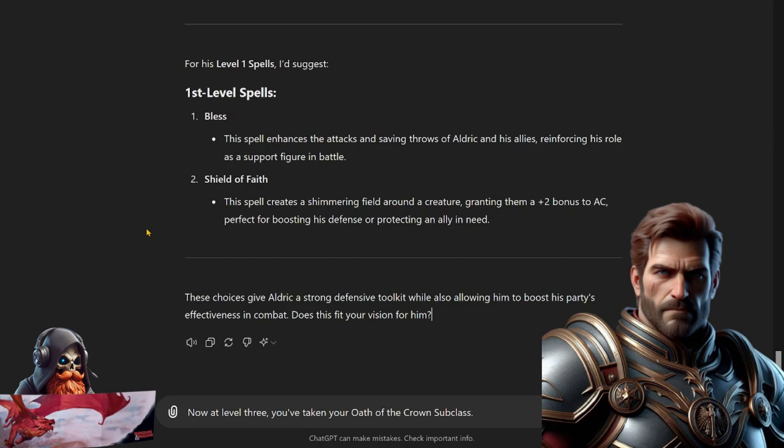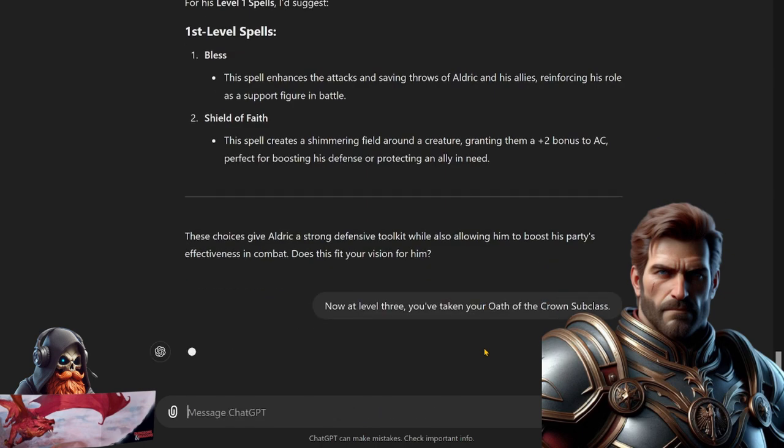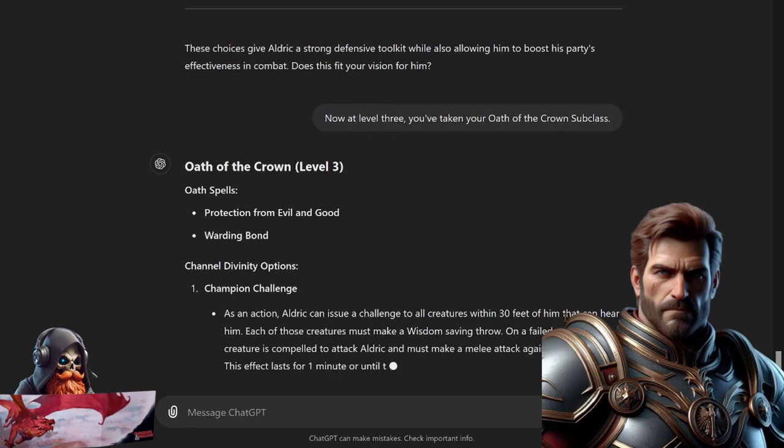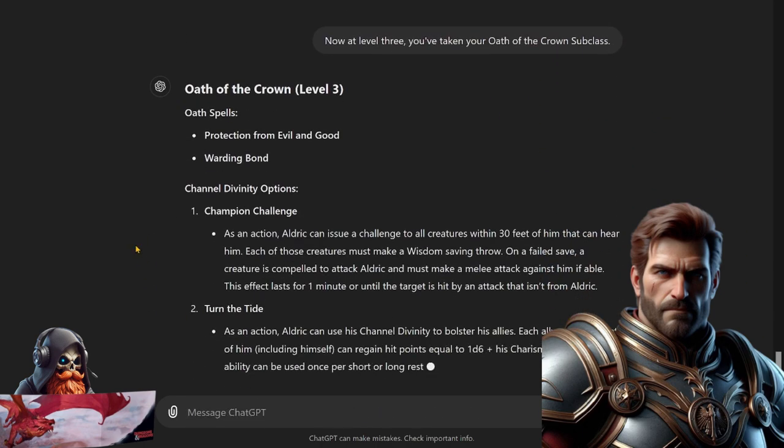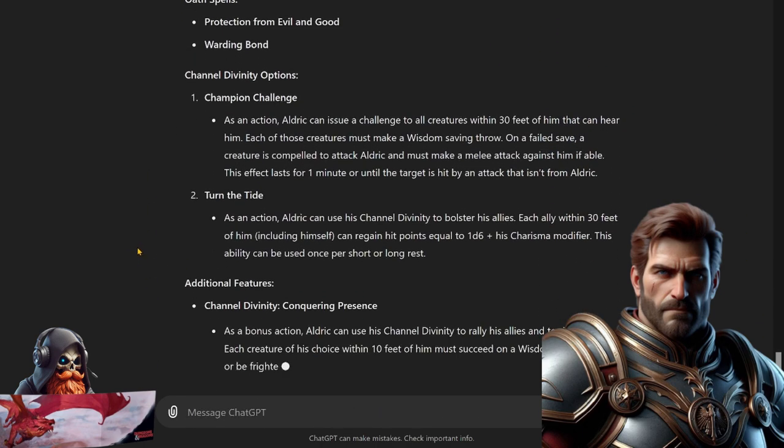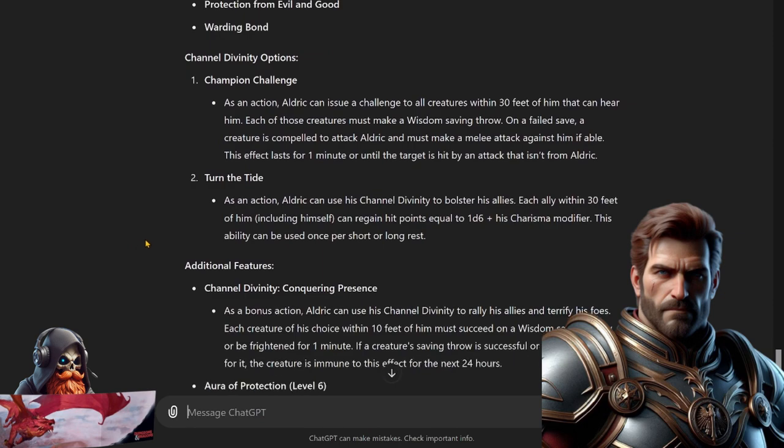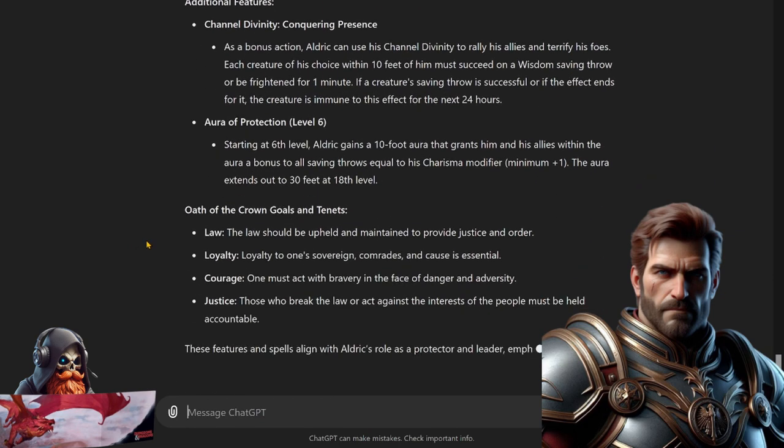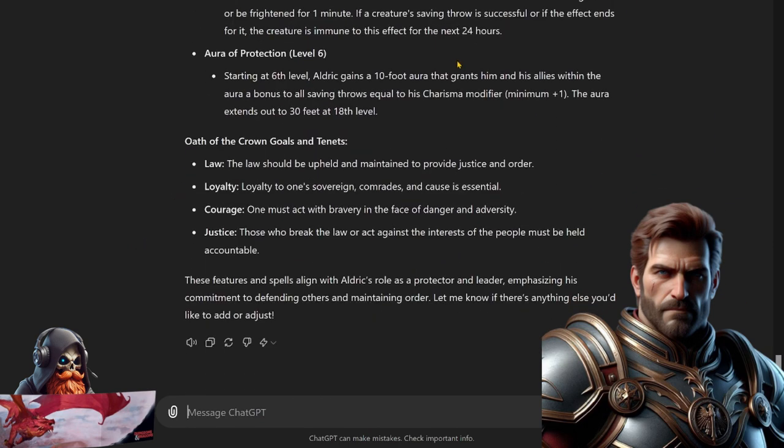Does this fit your vision for him? Well it's more about your vision ChatGPT, not mine. But I'm going to remind you that you're now level three, so you've taken your Oath of the Crown subclass. You don't really get any new features to be chosen at this time, but I'm just going to let ChatGPT know so it has that in its memory. It even spells out what it's getting at level three. So it's good to know even additional things later on, we'll get there.